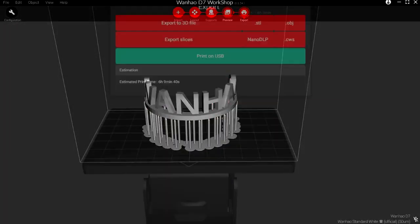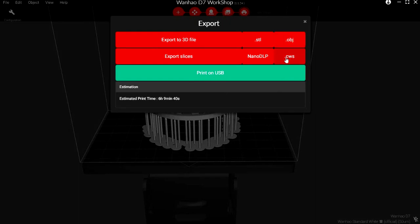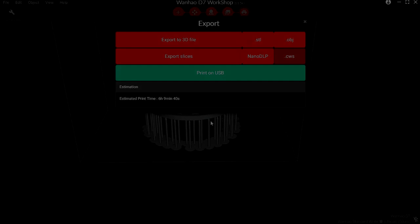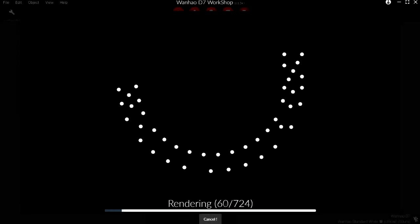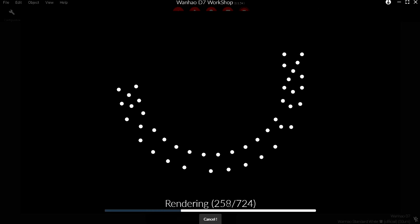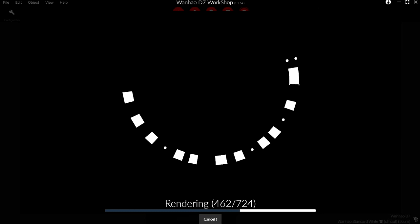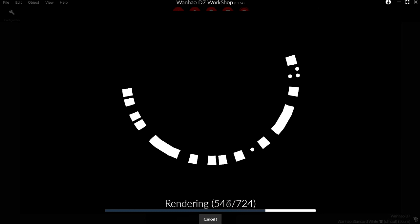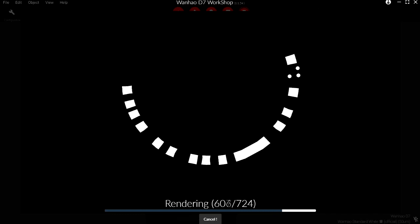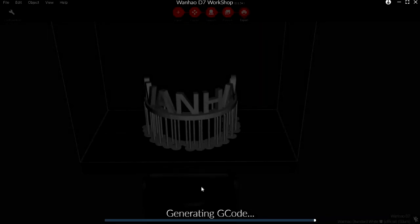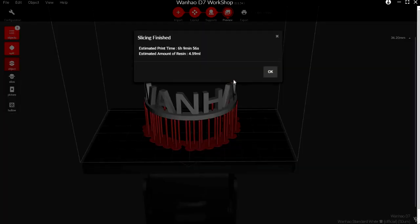Finally, once your model is ready to go, hit the export button. Choose the CWS extension, which is what your 3D printer reads, and save it to an appropriate location. You'll see it render line by line, layer by layer, all of your 3D printing supports as well as your main file. It'll generate some G-code. Hit the OK button. You're done.